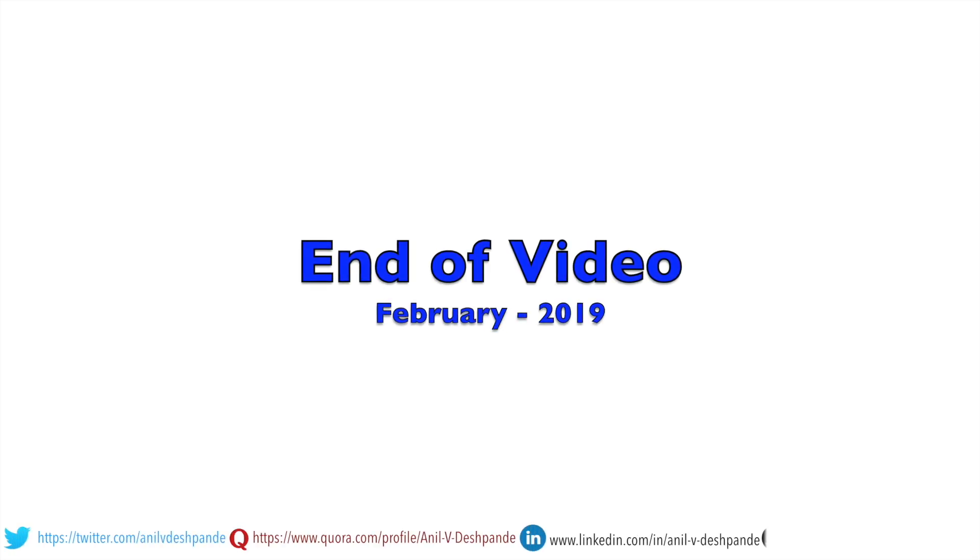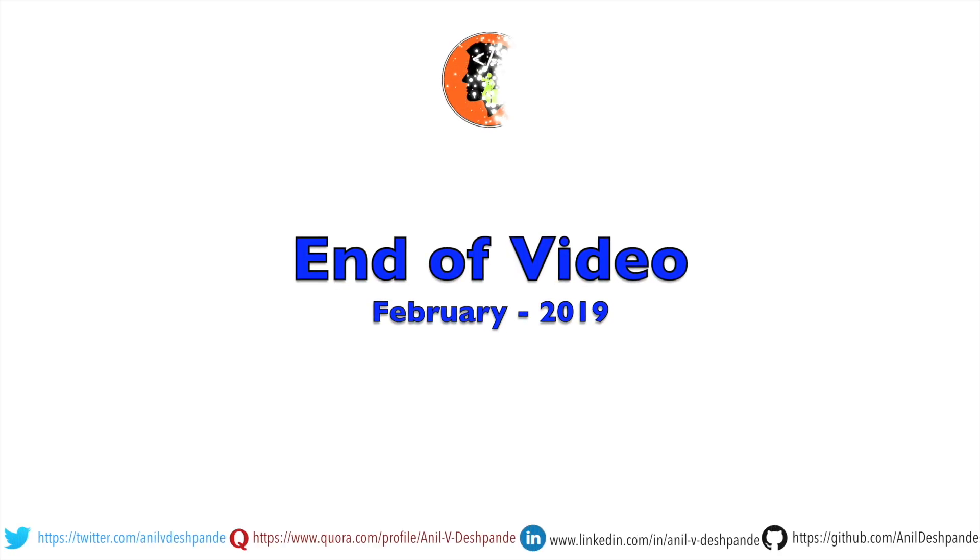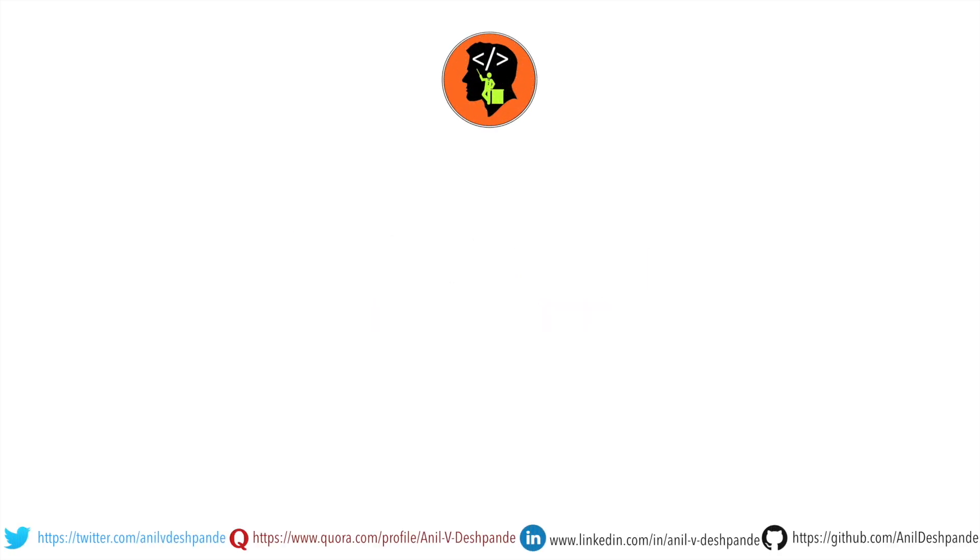That brings us to the end of this particular video. Don't forget to like, comment, share the video and subscribe to the channel. Take care. Bye.